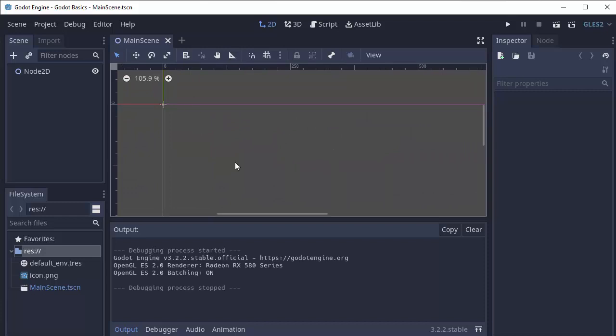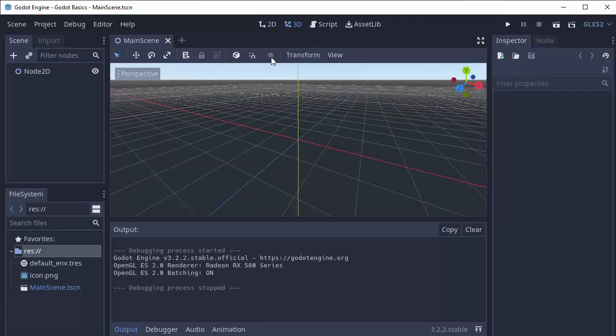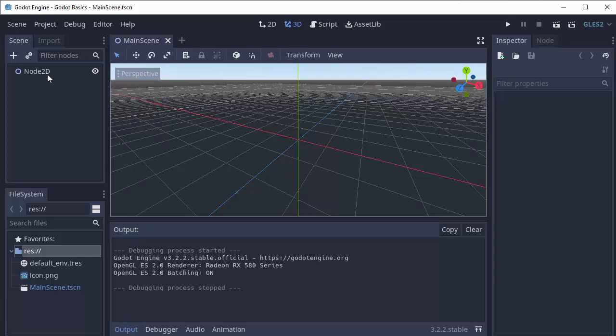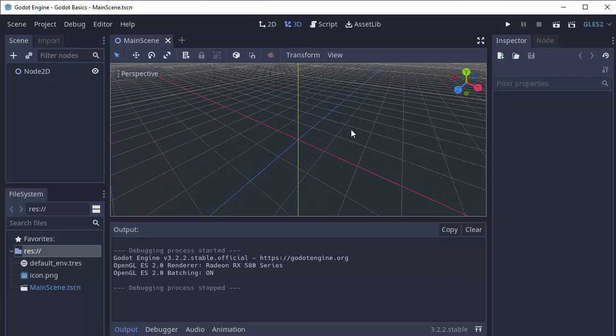There's also a 3D scene view that you can access via this button at the top, or if you have a 3D node selected. This will show you your 3D world view.